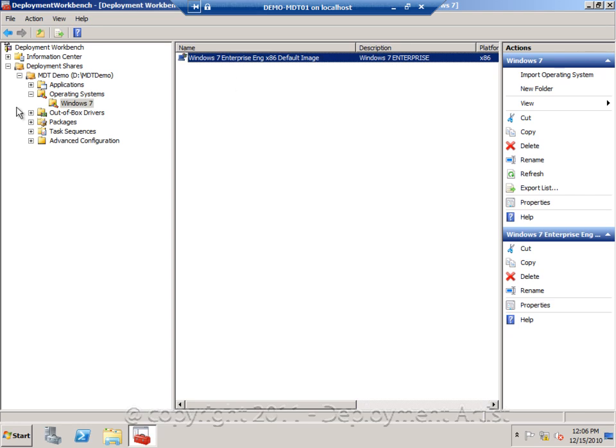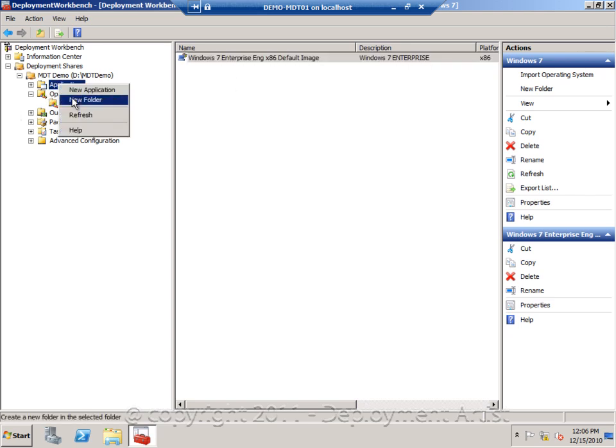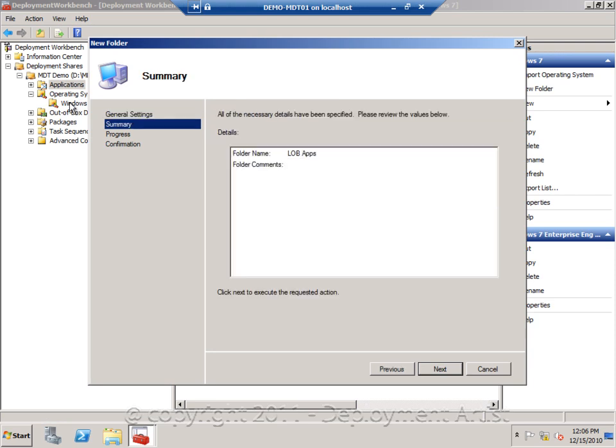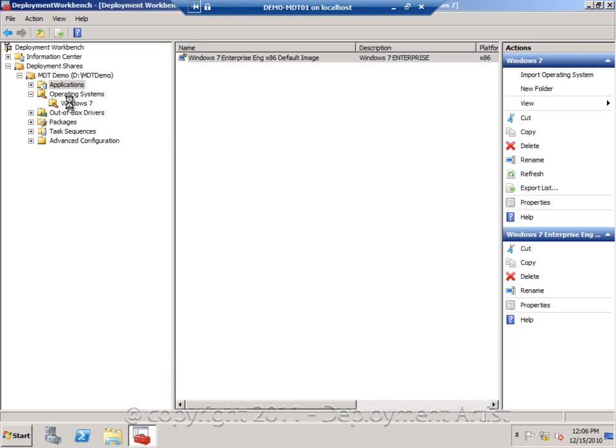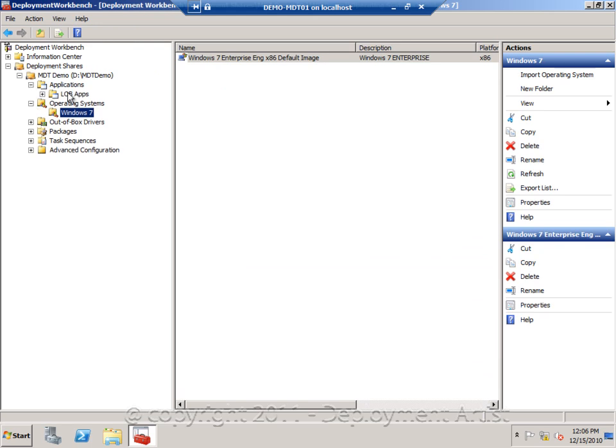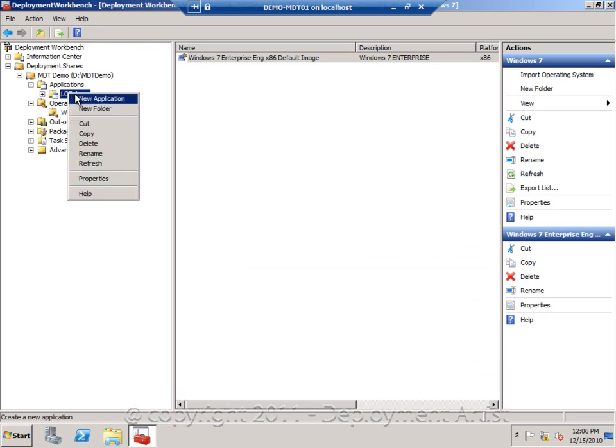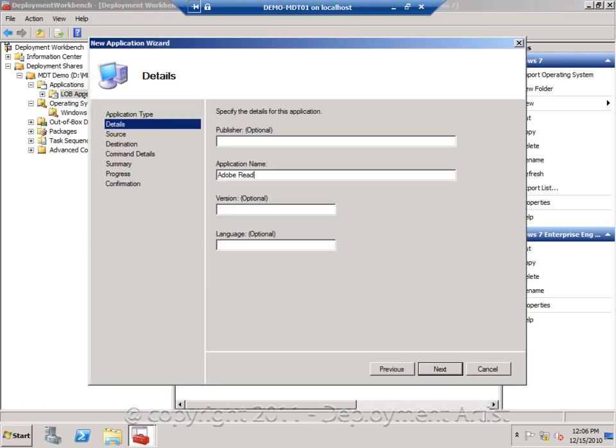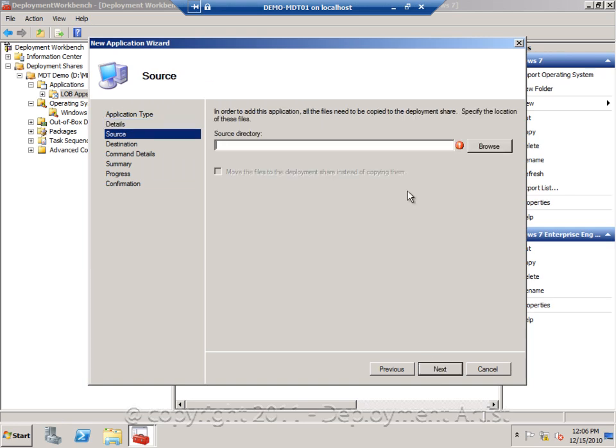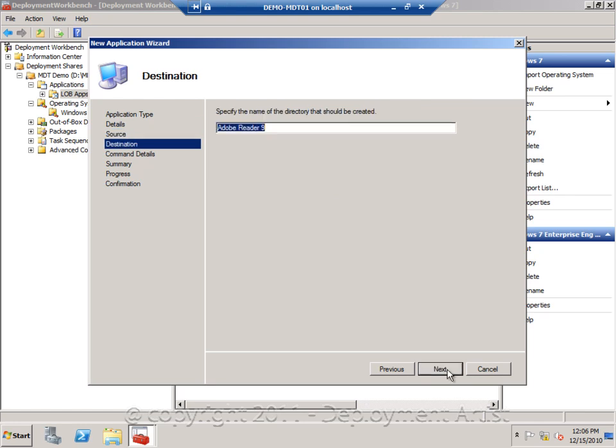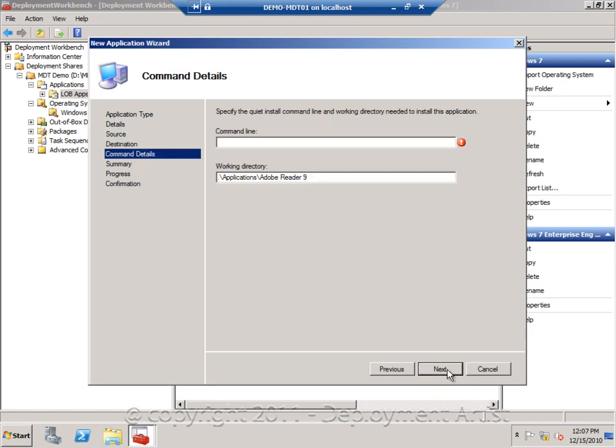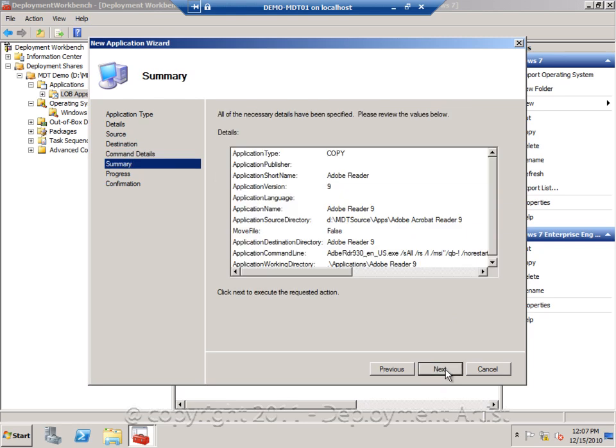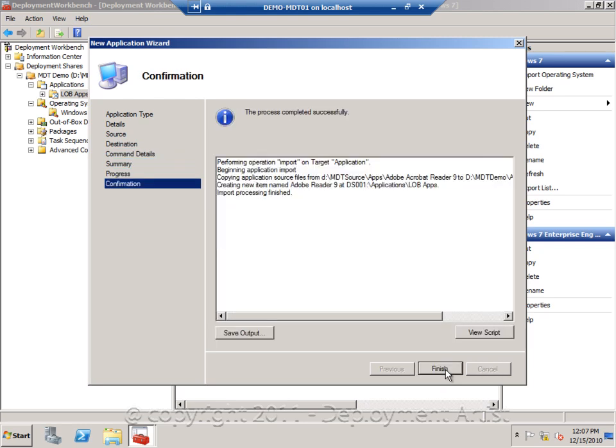Then I am going to add an application. So I am going to create a folder called Line of Business Applications. And I am going to add in the Acrobat Reader, Adobe Reader version 9. I will point it to the source folder for that application. And the command line, well, for Acrobat Reader it is not just setup.exe-s. It is more complicated than that. So I will just paste in a command line I have for Acrobat Reader. And now I have added an application.